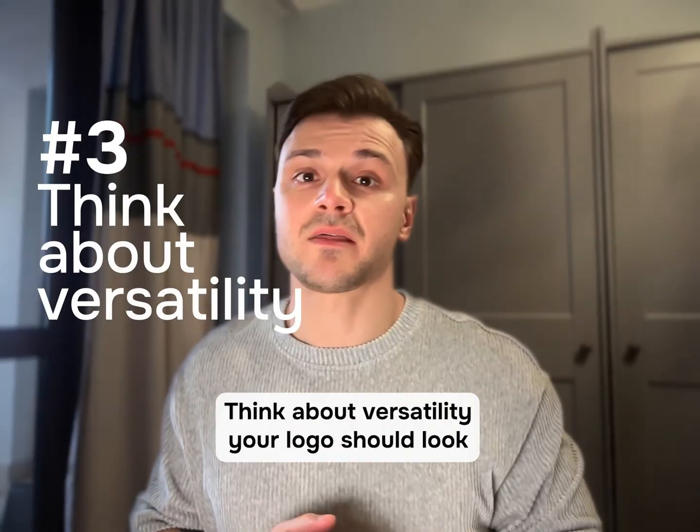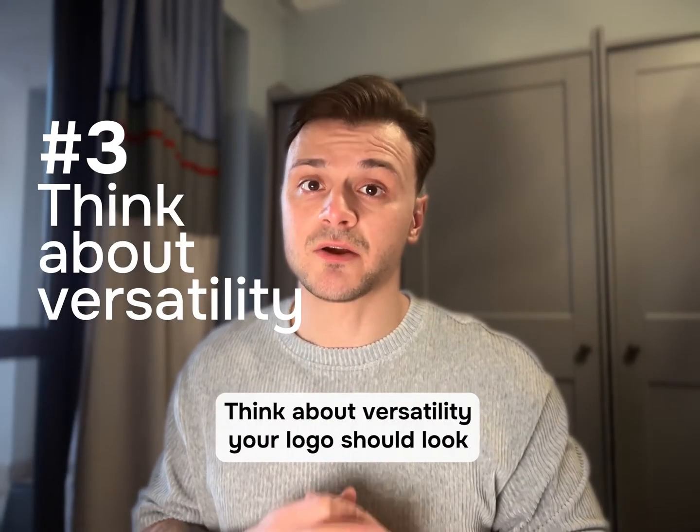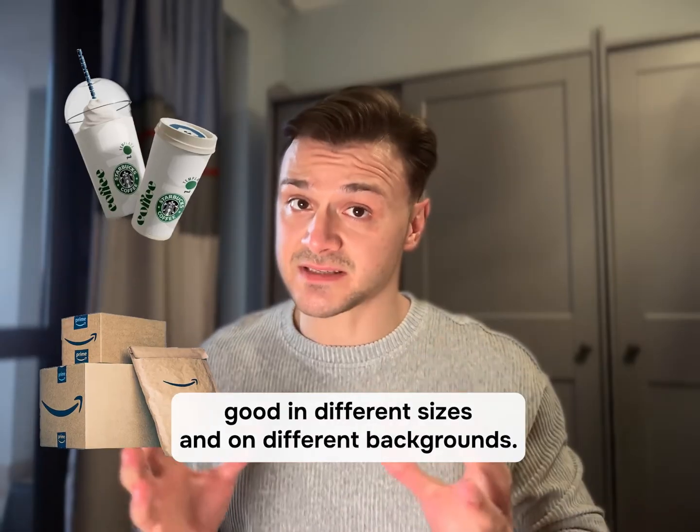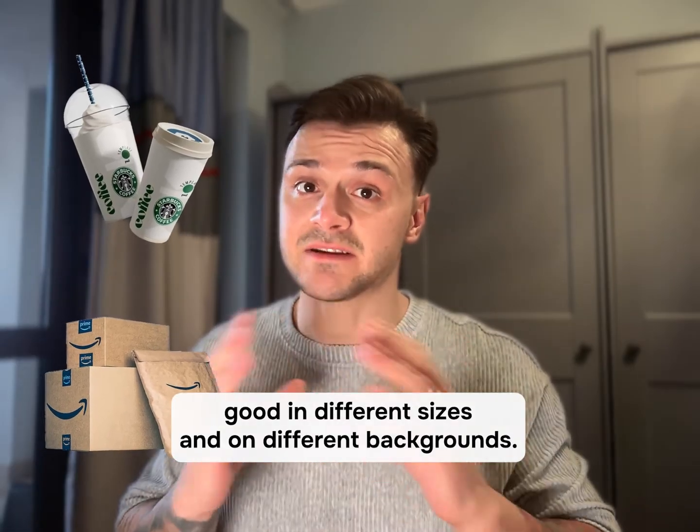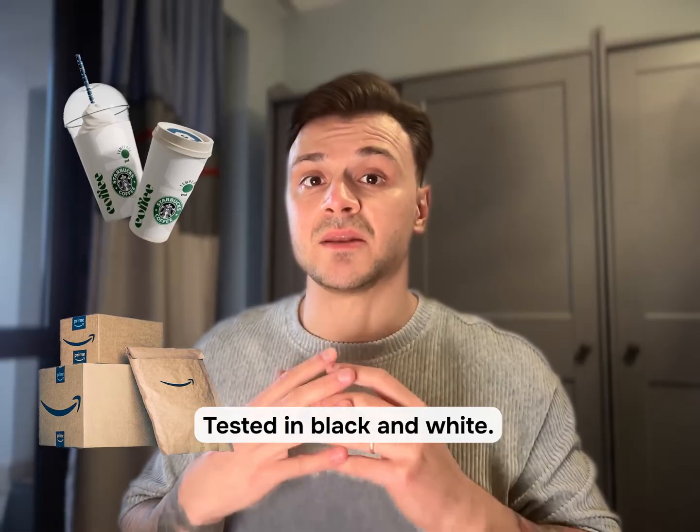Number three, think about versatility. Your logo should look good in different sizes and on different backgrounds. Test it in black and white.